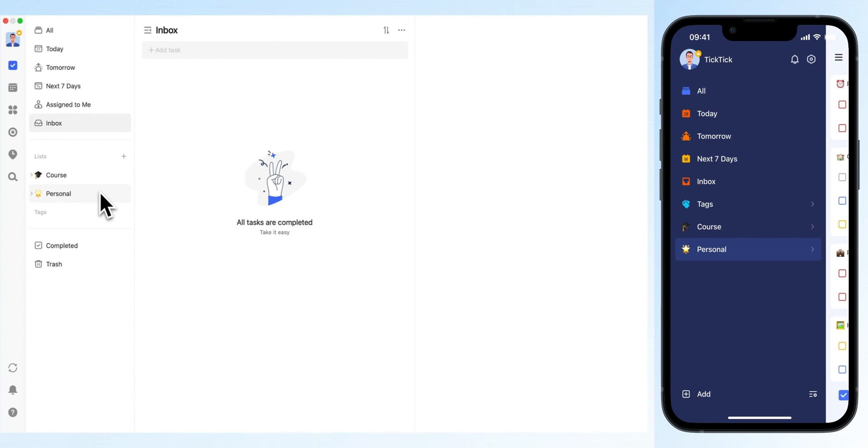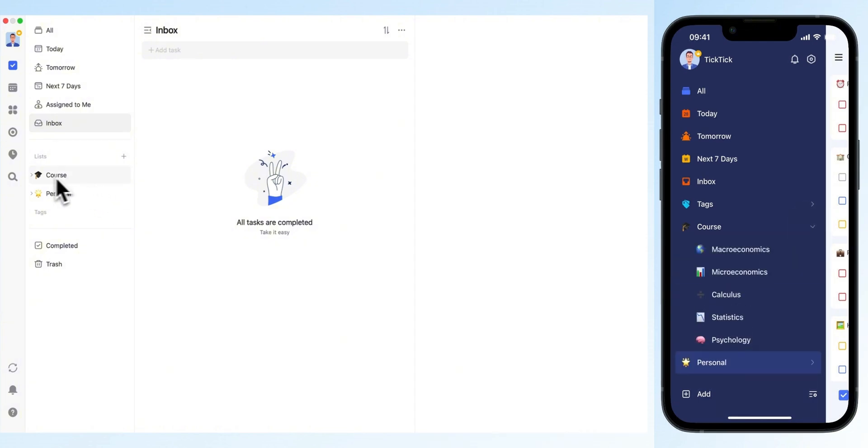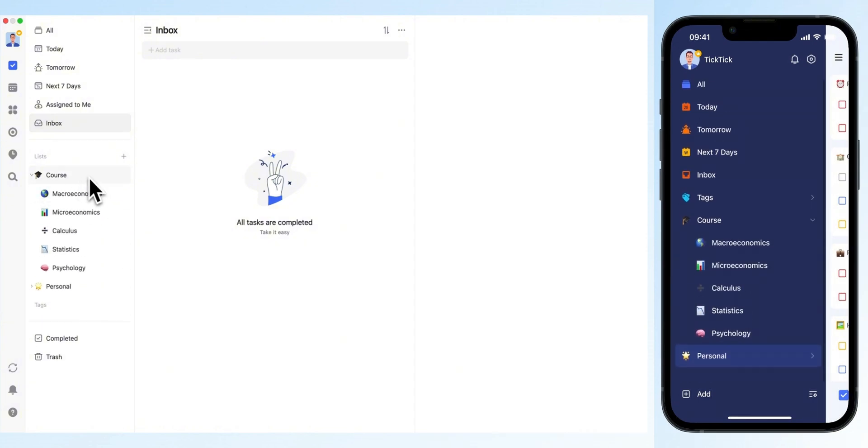Start by creating two main folders in TickTick, one for courses and one for personal. Within the course folder, create separate lists for each of your courses. For example, if you're majoring in economics, you might have lists for macroeconomics and microeconomics.